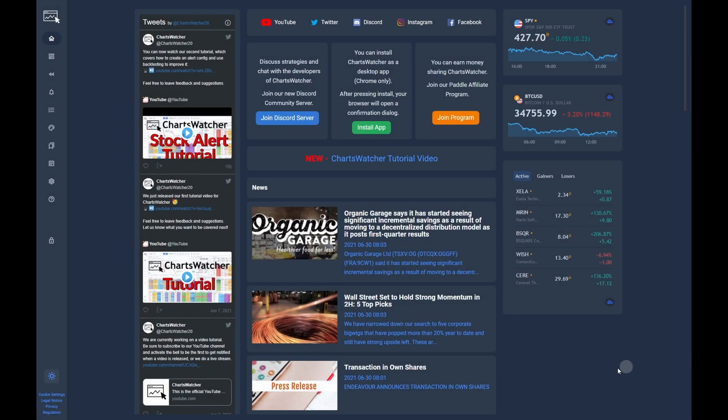Hello and welcome. In this tutorial, we will give you a detailed introduction on how to create your own toplist configuration in the Charts Watcher stock scanner.